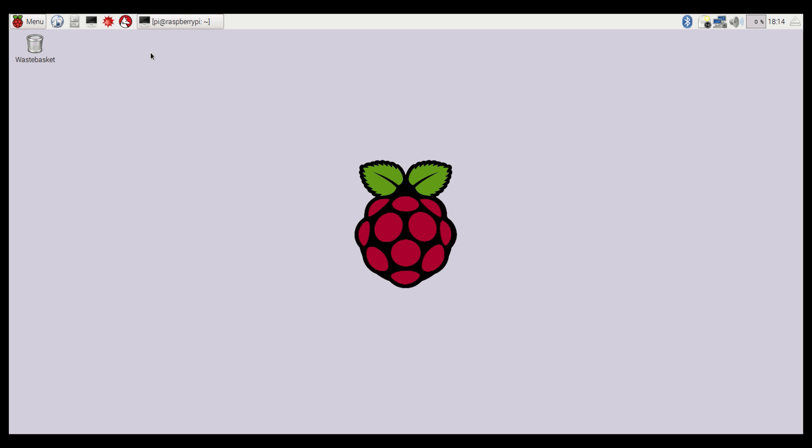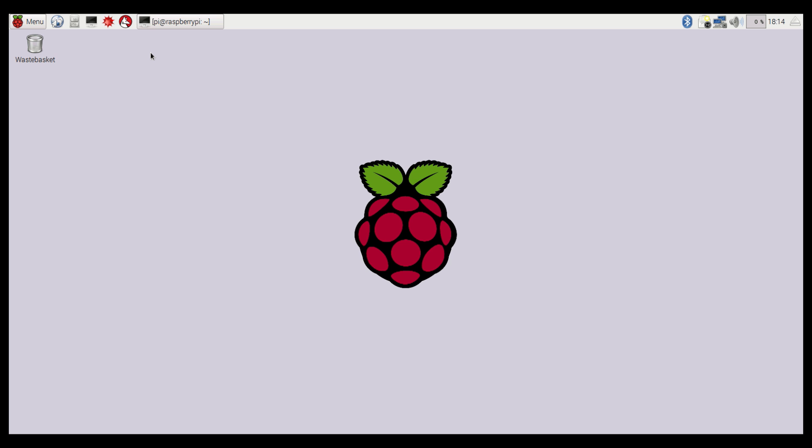So first thing we need to do is connect the Raspberry Pi to the internet. That's quite important to start off with, because we need to install a couple of software modules. So in this case, I'm going to plug in an ethernet cable to my Raspberry Pi, just so I can install the required modules.